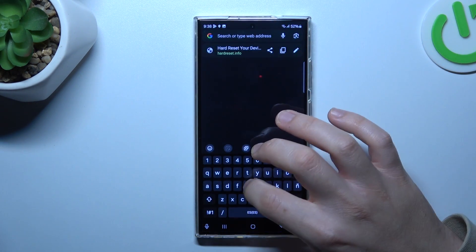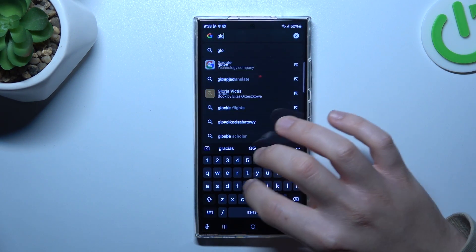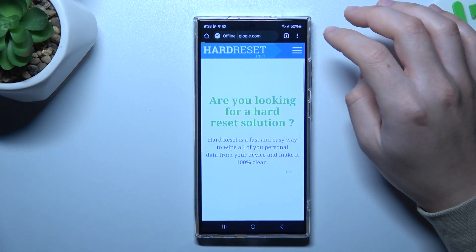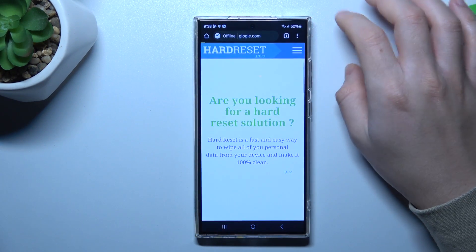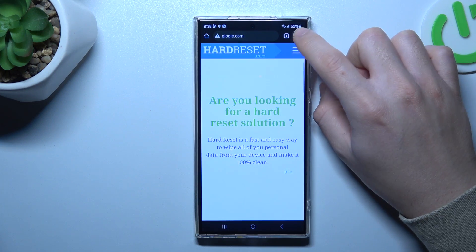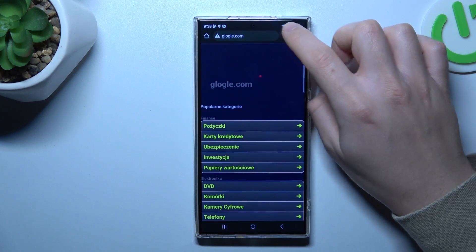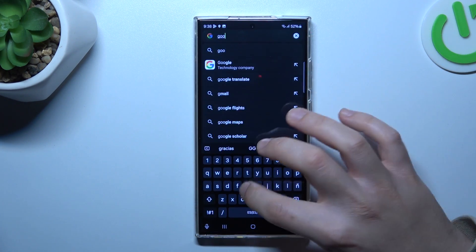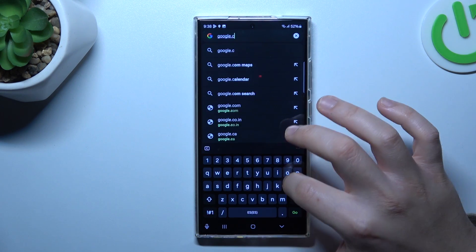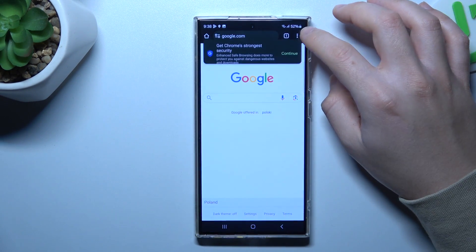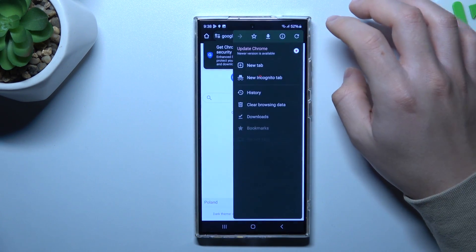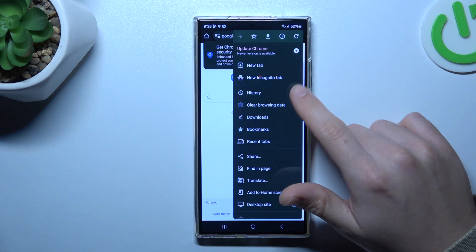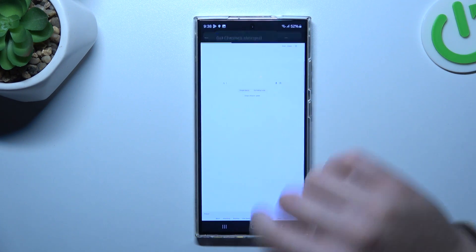Open the web browser and go to google.com. Remember to switch your web browser to the desktop site — click on the three-dot icon and choose Desktop Site.